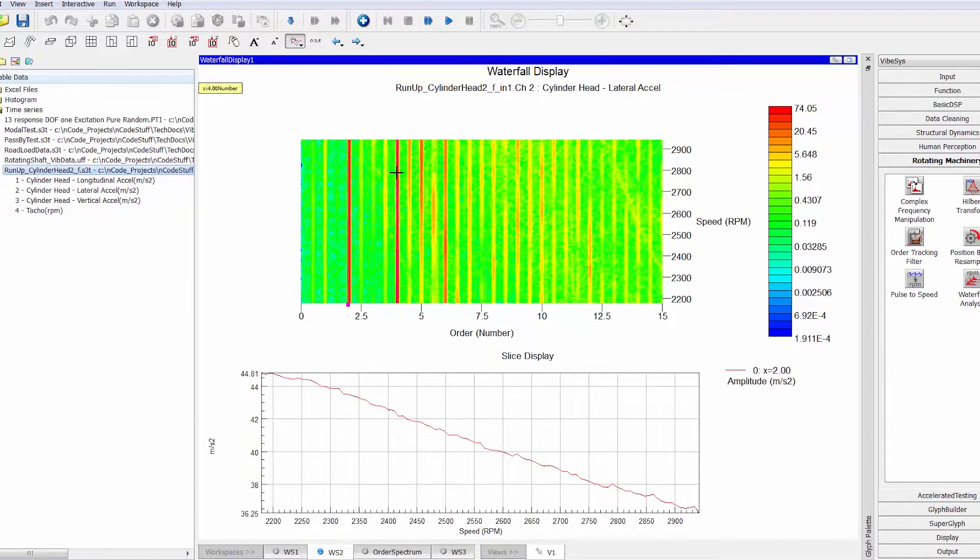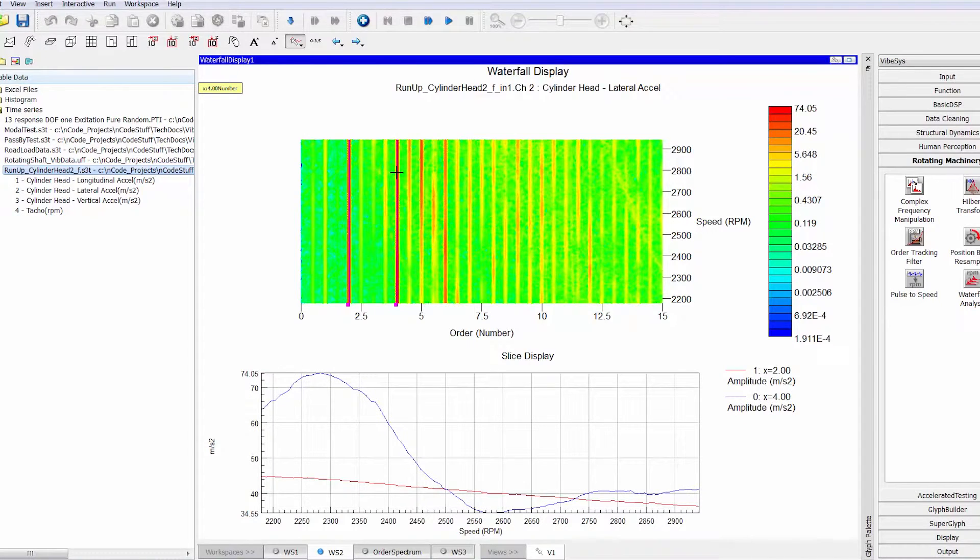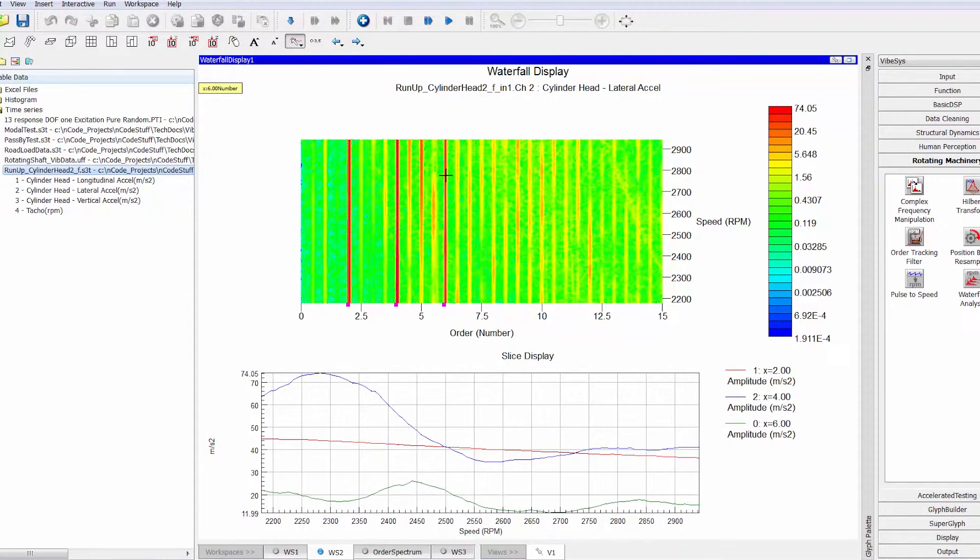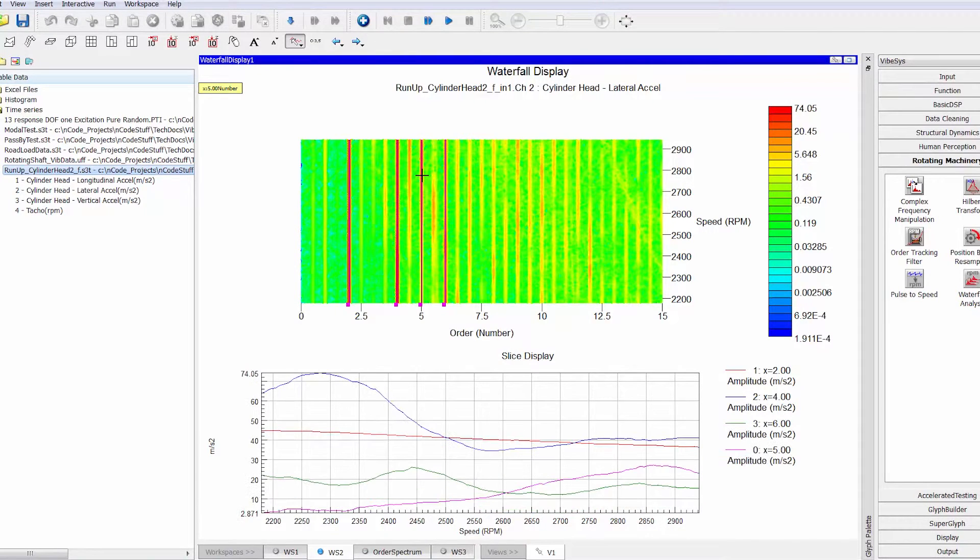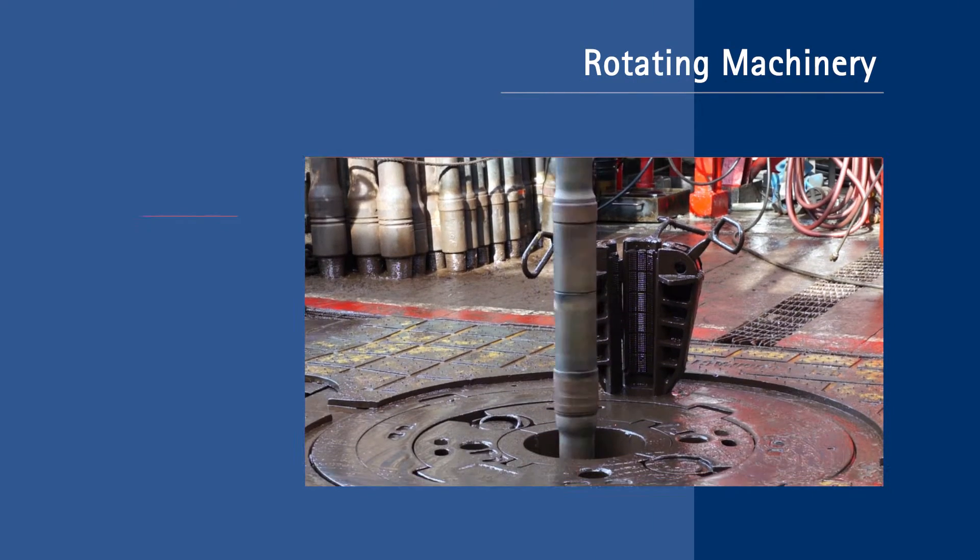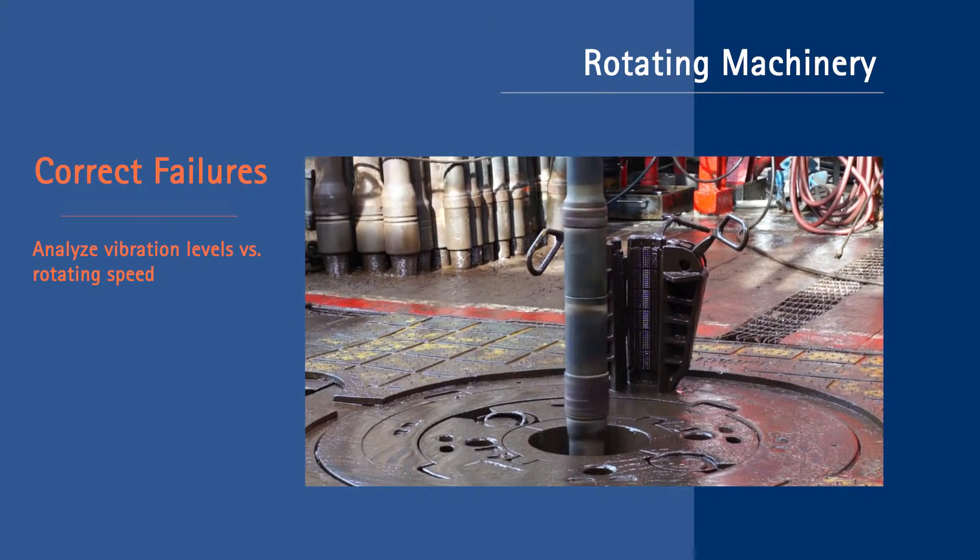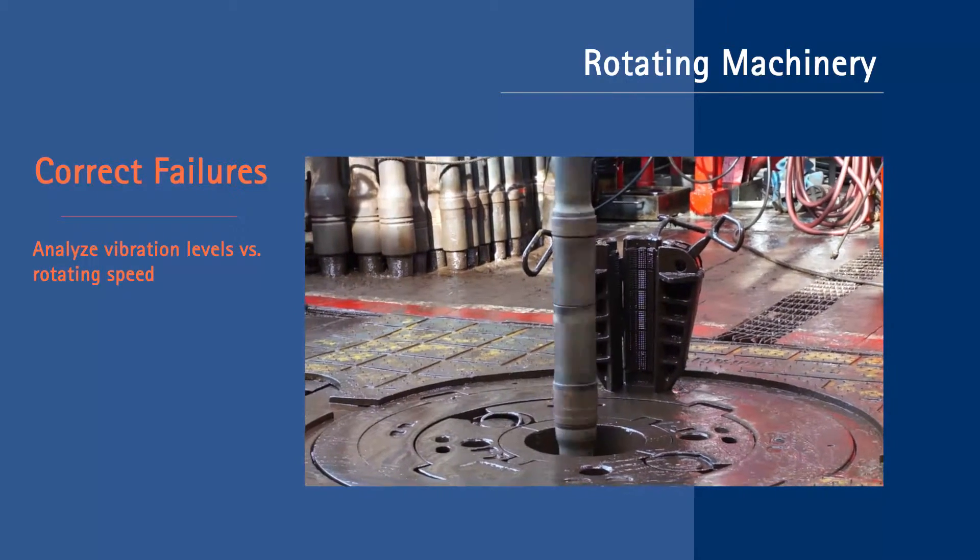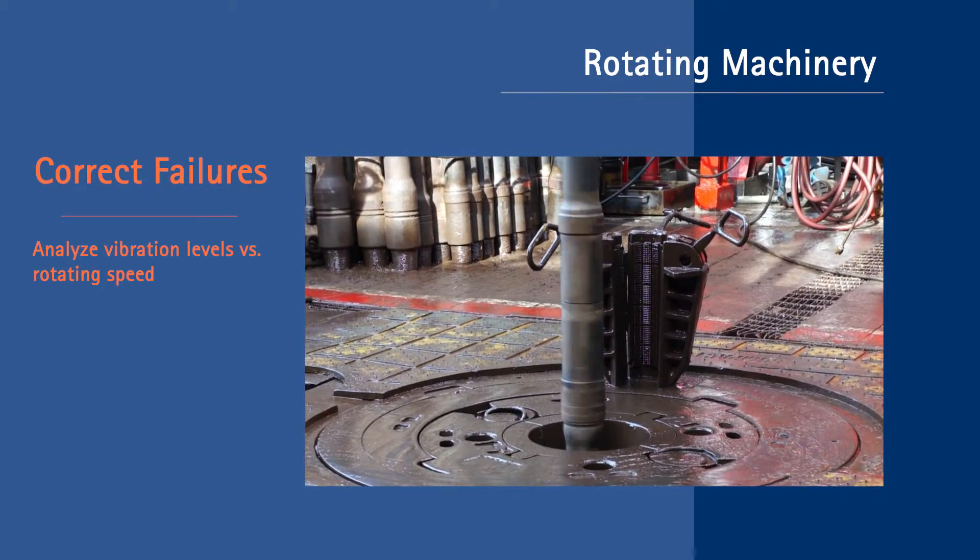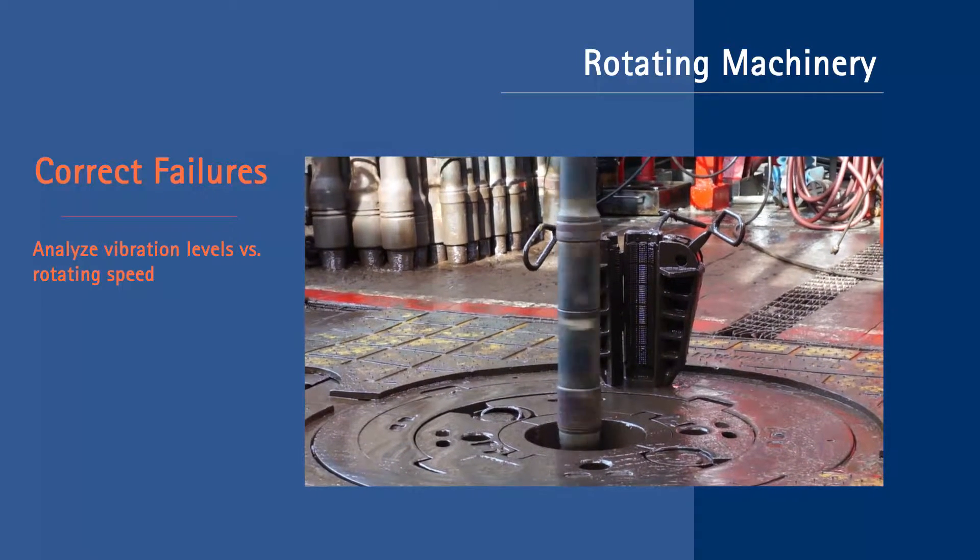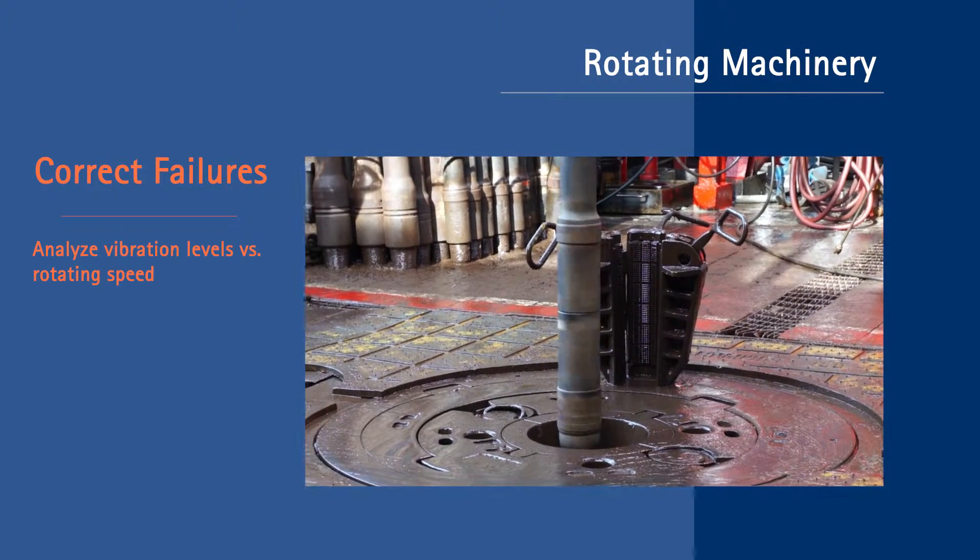Waterfall displays relate vibration levels to rotating speed, enabling engineers to identify dominant orders and pinpoint the root cause of high levels of vibration. Symptoms of a fault such as misalignment, imbalance, cracked tooth, and wear in bearings may be detected early on and corrected before failure occurs.